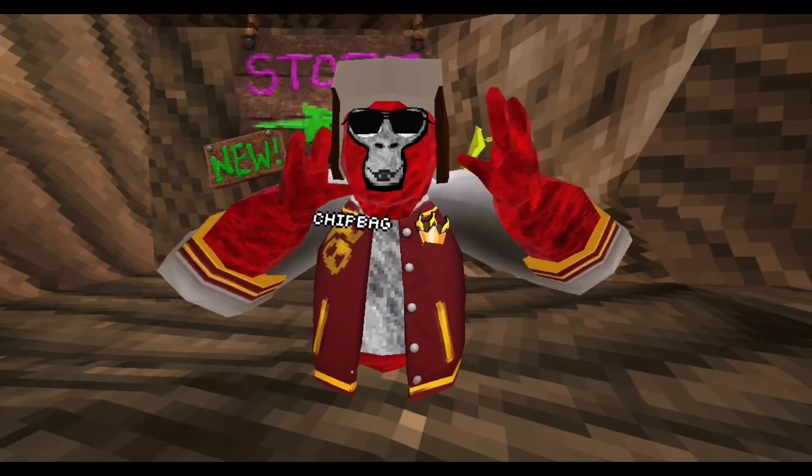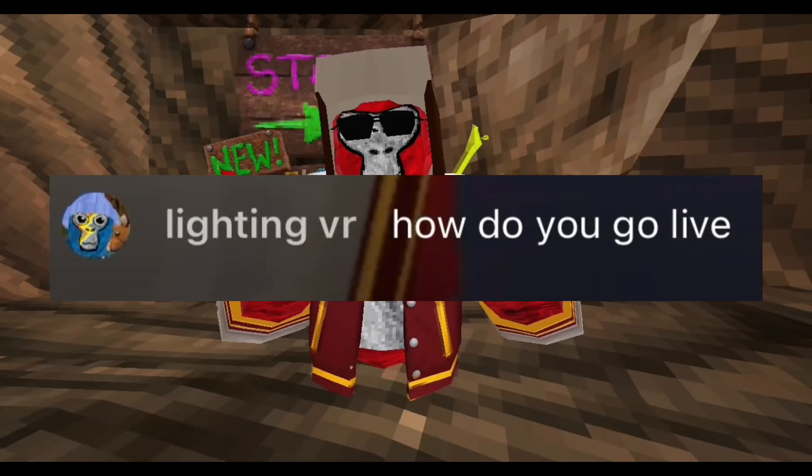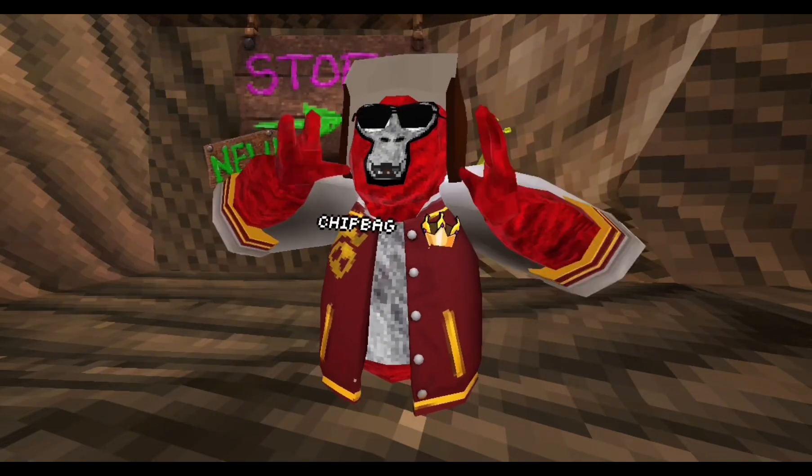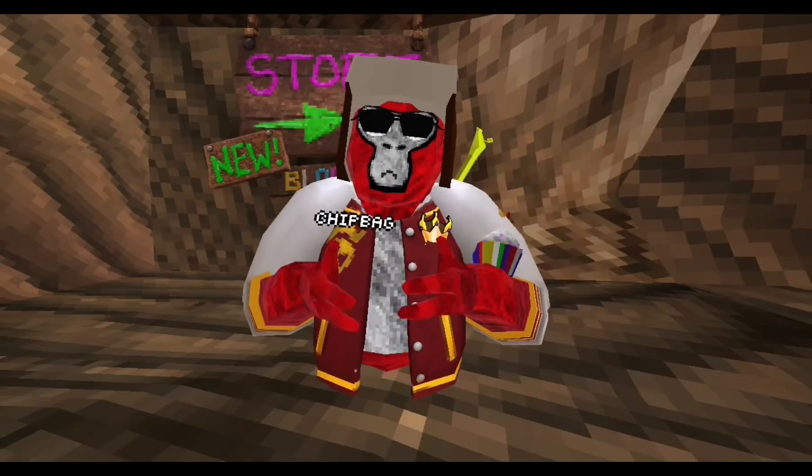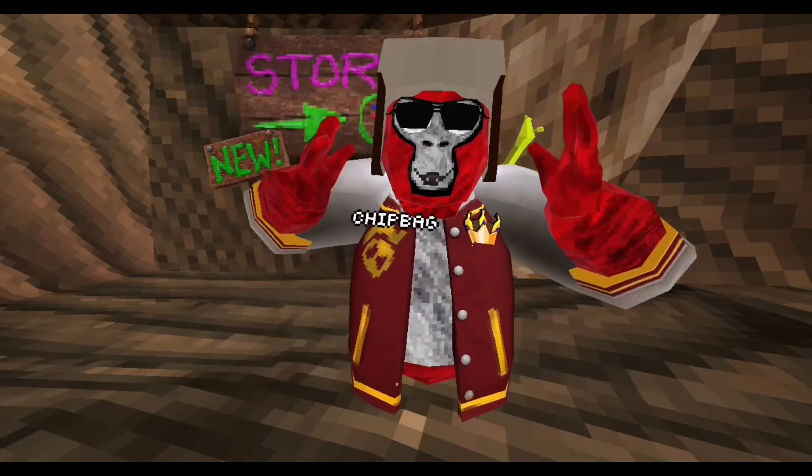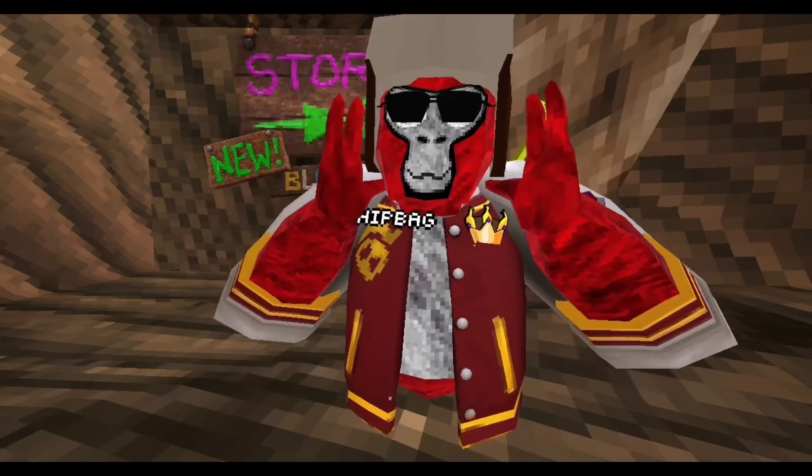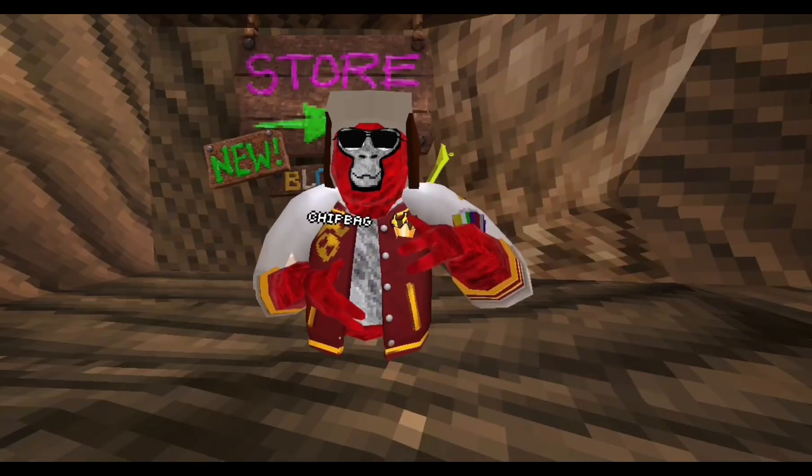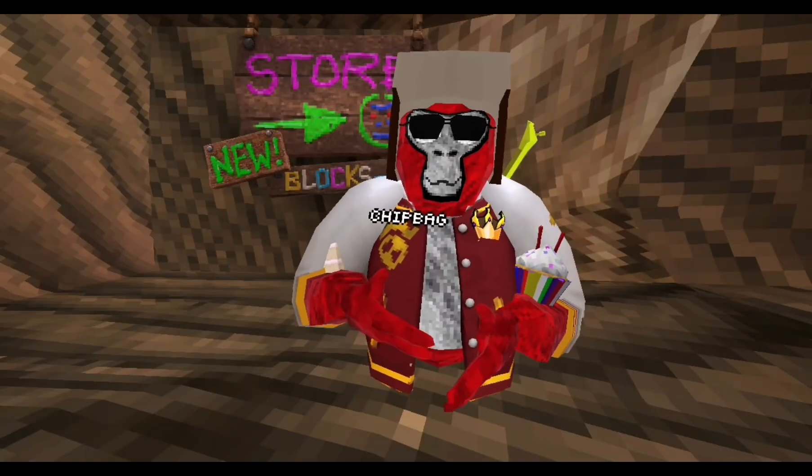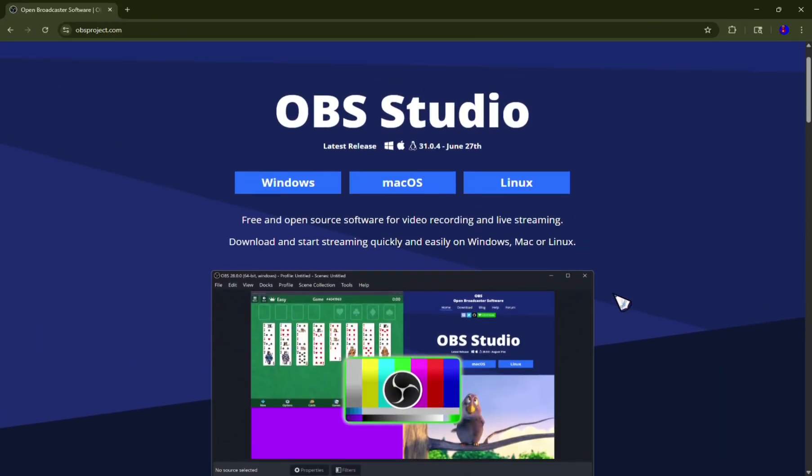Since so many people in my stream are asking me how do I live stream, today I'm finally going to show you guys how I do my live streams. Please consider subscribing so I can do more tutorials like this one. So anyways, let's get straight into it.